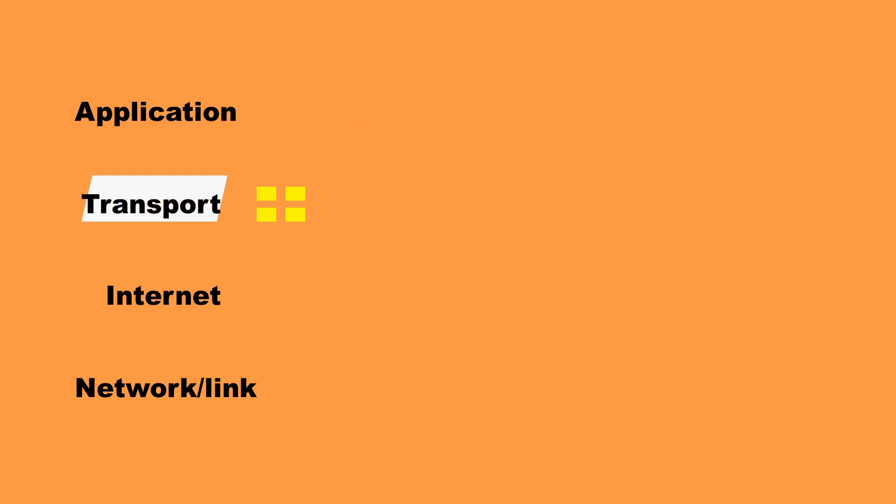The next layer is called transport. At this layer, the data becomes segmented into smaller pieces, known as datagrams, and the type of transmission is chosen.